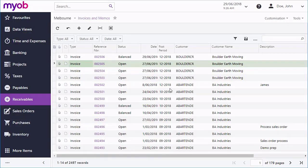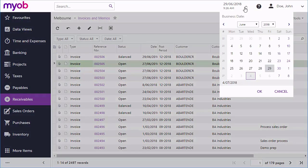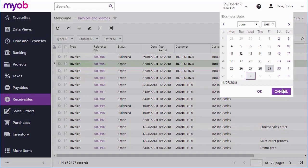For entering an invoice, check the business date at the top of the screen. This is the date that all transactions will be entered as. It defaults to today's date, but if you need to enter an invoice at a different date, you'll need to change the business date before you start.